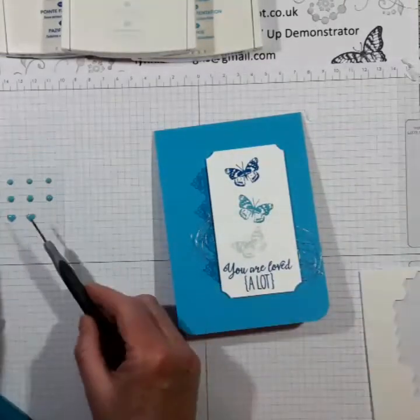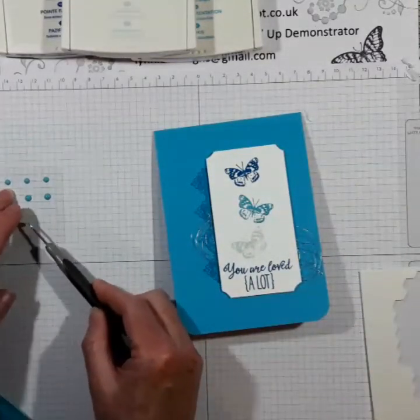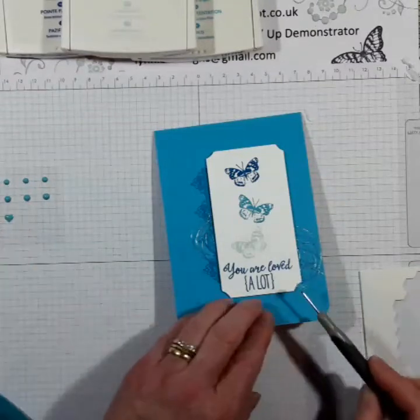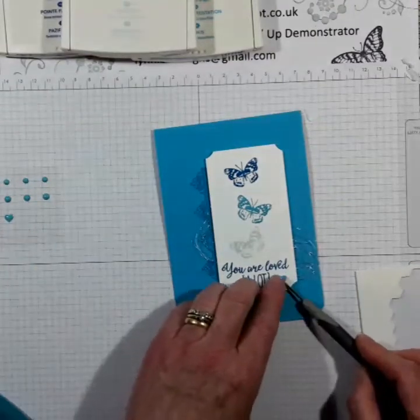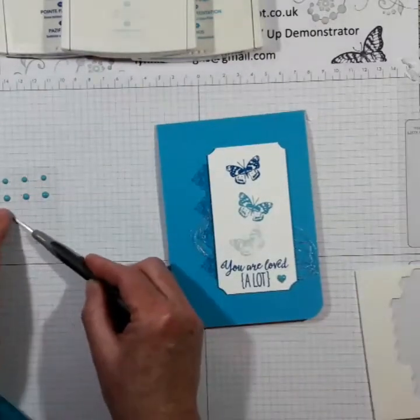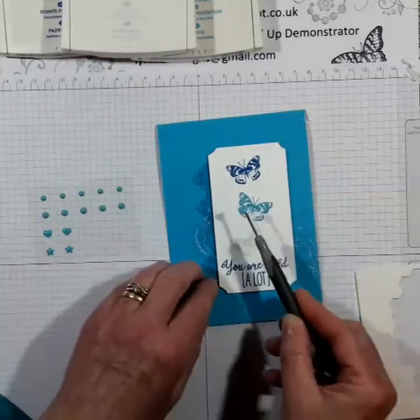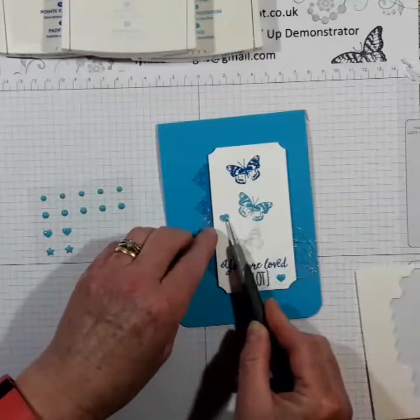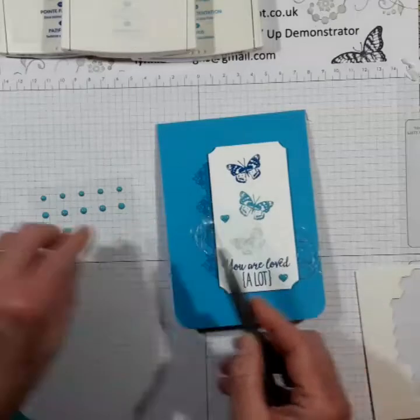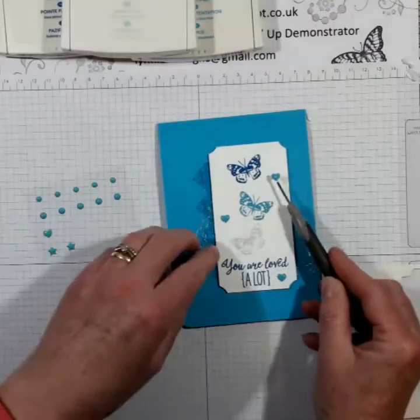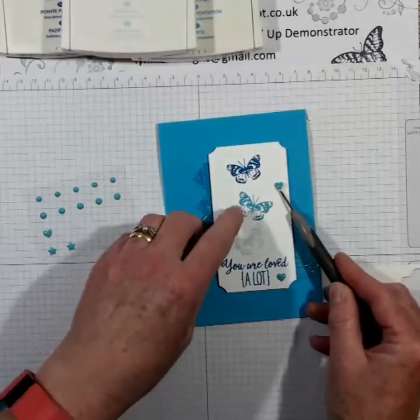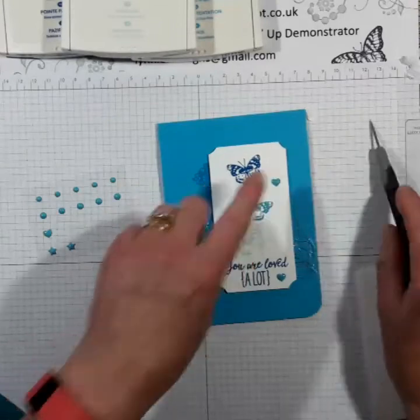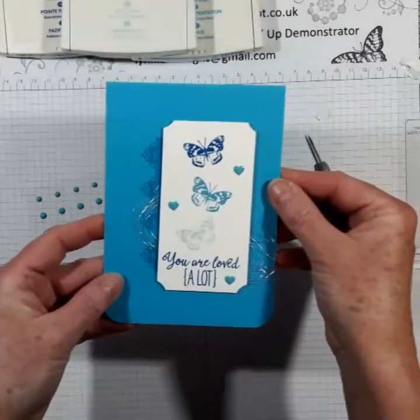And so to finish, I think we will put, I've got some enamel brights enamel shapes. And we will put three hearts on there. And there we have it.